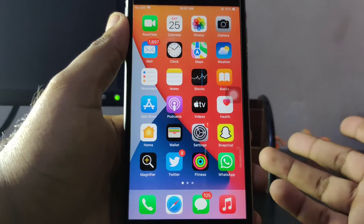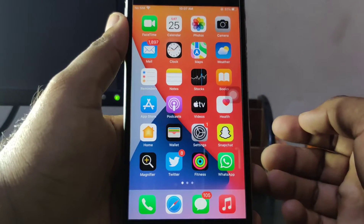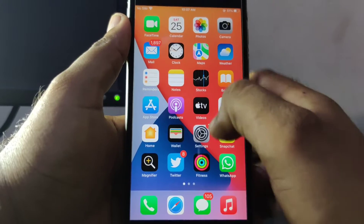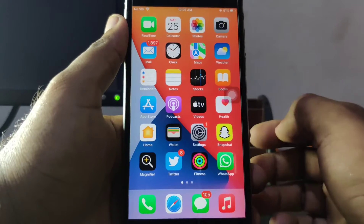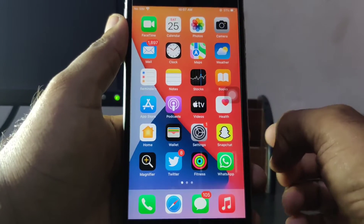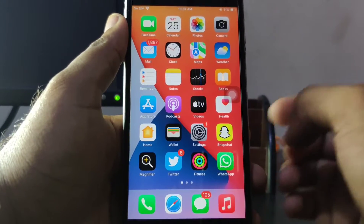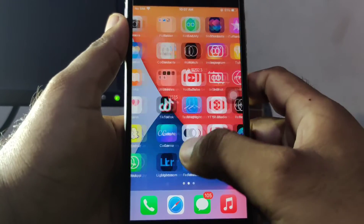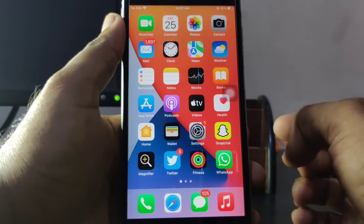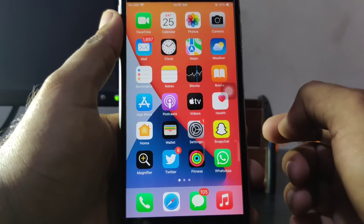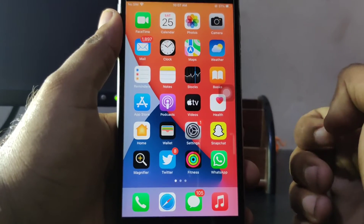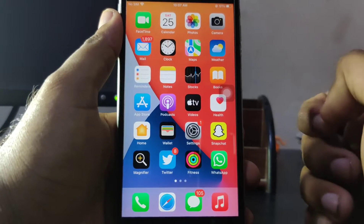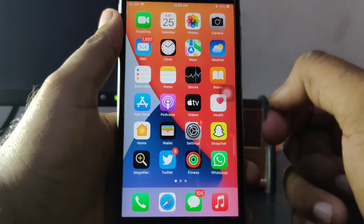Hello friend, welcome back to my channel. This is Vakash and you're watching Vakash Tech. Today in this tutorial I am going to show you how to use the drag and drop feature in the new iOS 15 update that Apple released recently. In this video I am going to show you how you can actually use this.